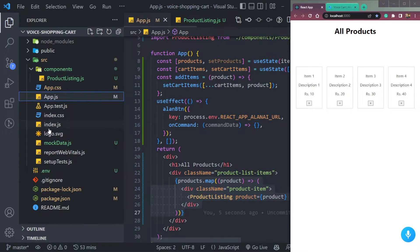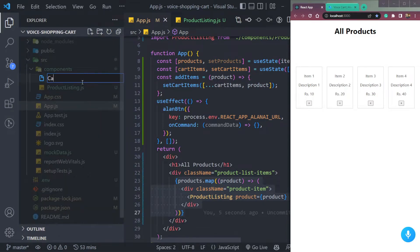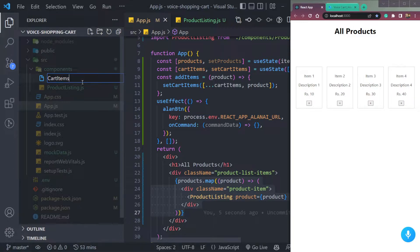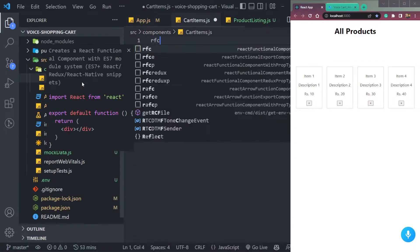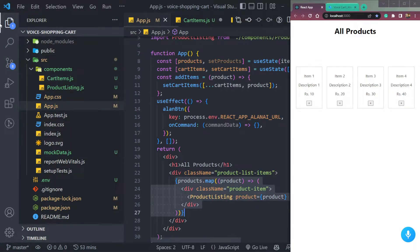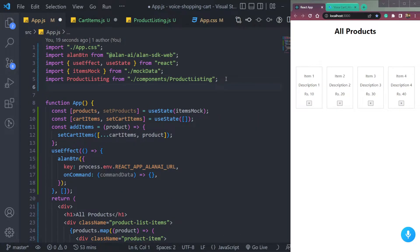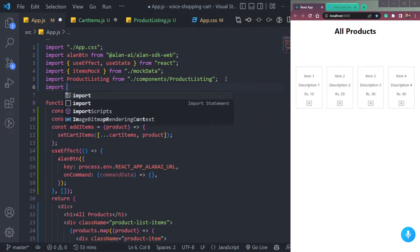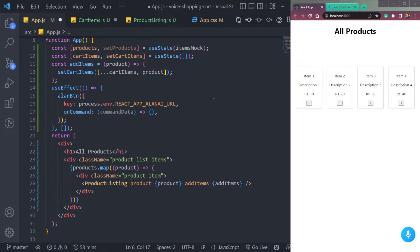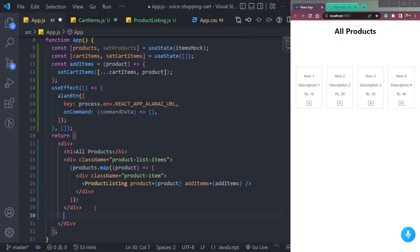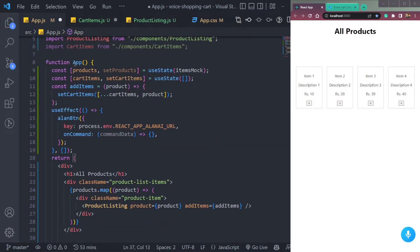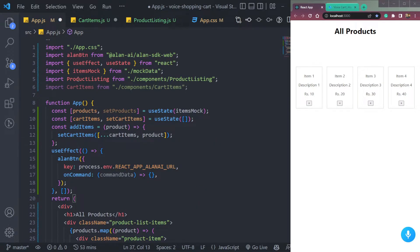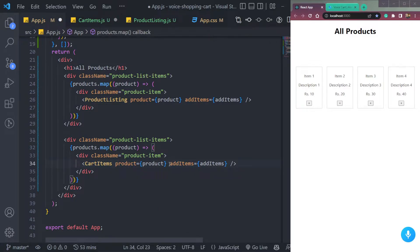We need a component for the cart to create it. So let's say cart items dot js, make it functional. Then we have to import it in the app.js component. So say import cart items from cart items from this. Then we need this div once more. And instead of this product listing in the second div, we will have cart items. Don't need this function.